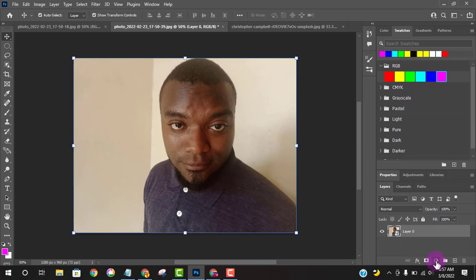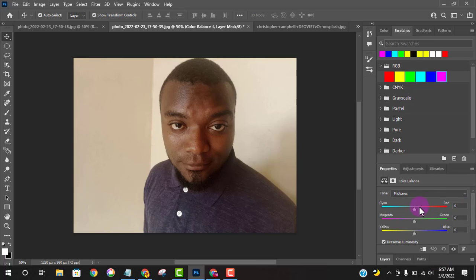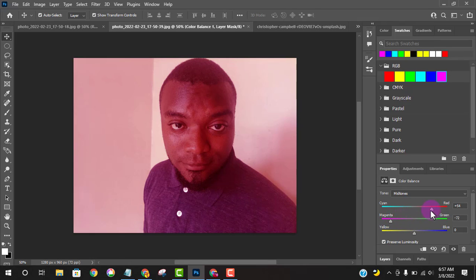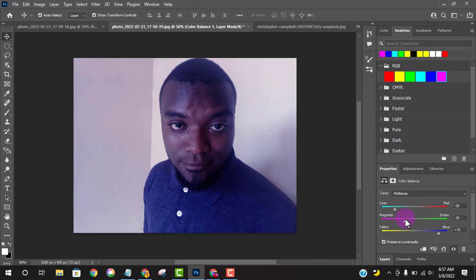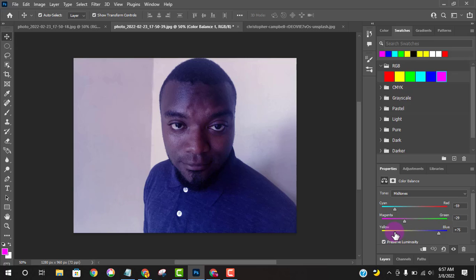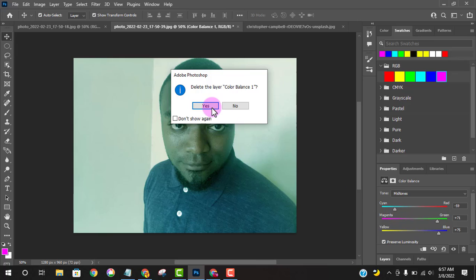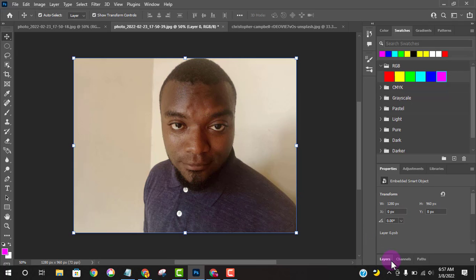I'll come here again and use Color Balance. This lets you balance the colors in your picture — working with sliders like Cyan/Red, Magenta/Green, and Yellow/Blue. It works almost like Hue and Saturation. It's also non-destructive, so I can easily adjust it and come back to my layers.